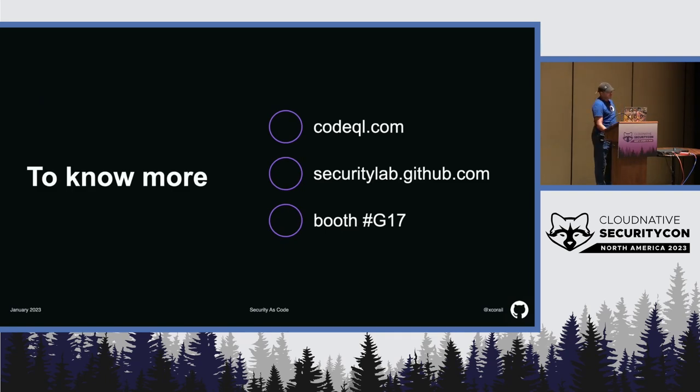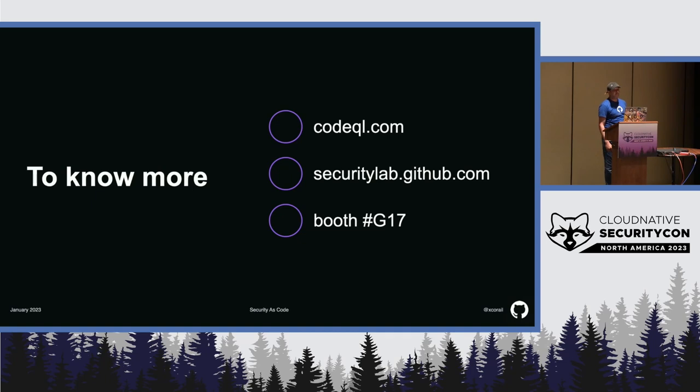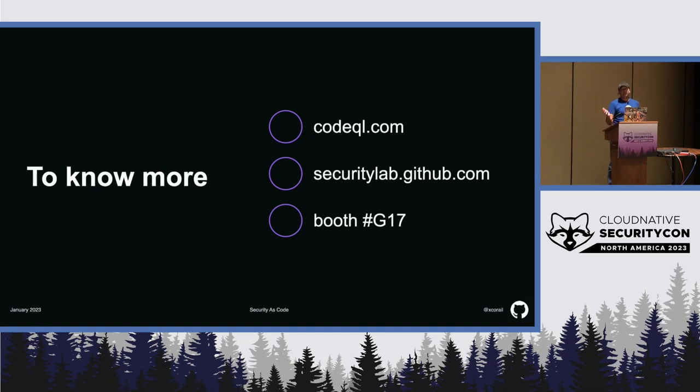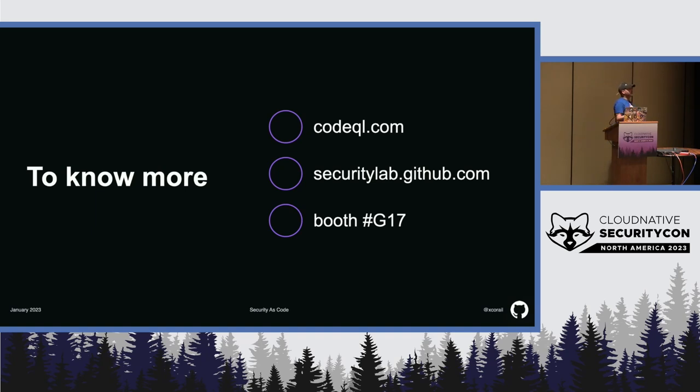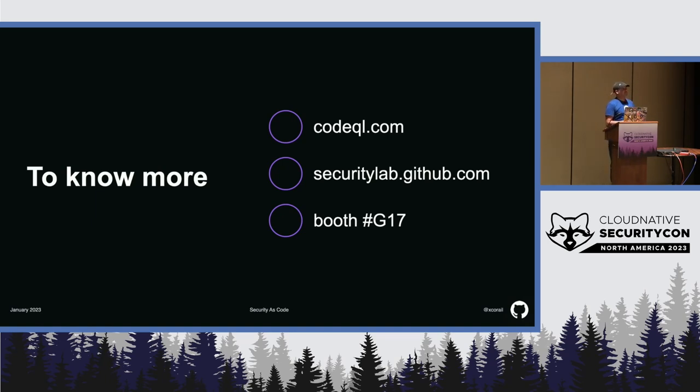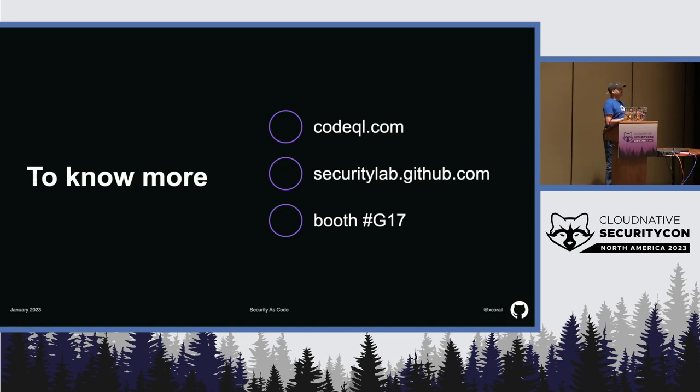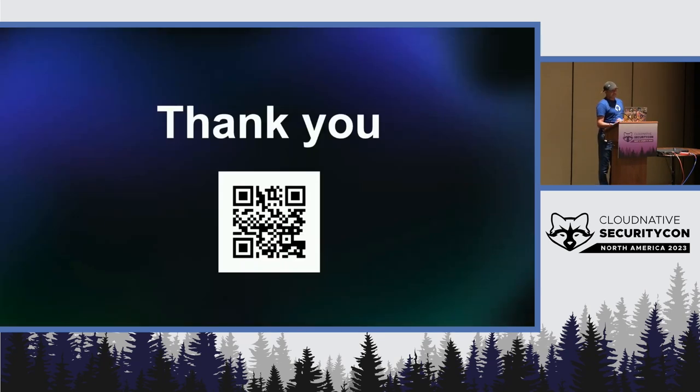And that is, if you want to know more, you can browse codeql.com, you can go to the website of the Security Lab. On this website, you will find access to our public Slack, to our community Slack, you will find some examples of how we use CodeQL. You will find also some CodeQL CTFs that you can play with to learn about CodeQL. And you can also visit GitHub at the booth G17. Thank you.